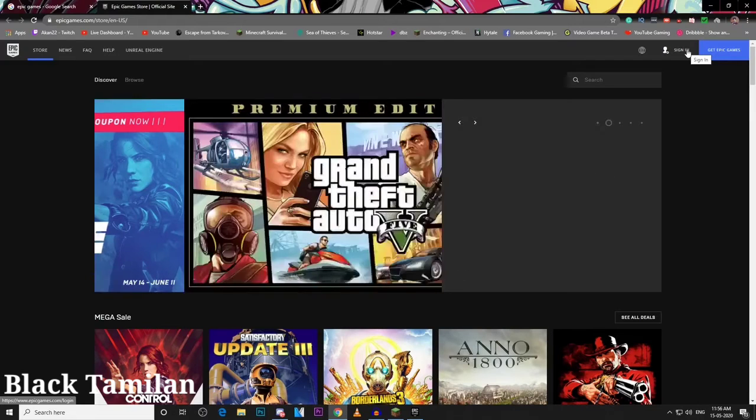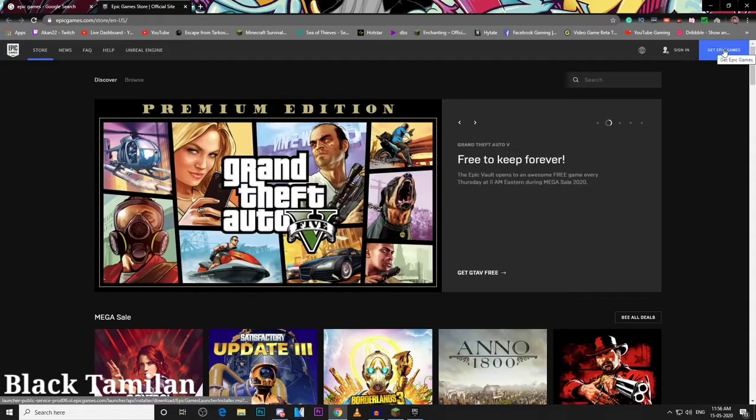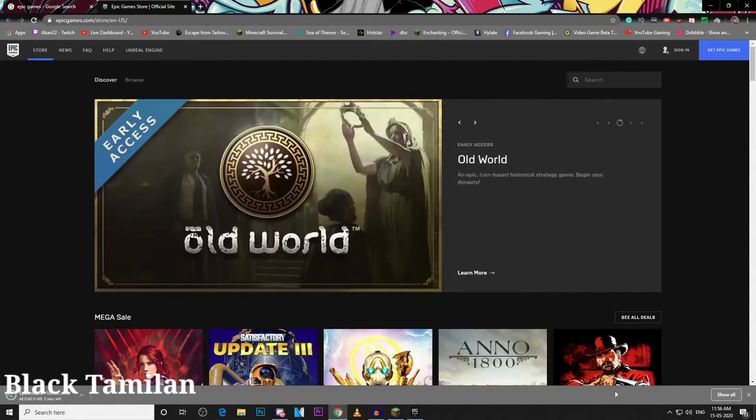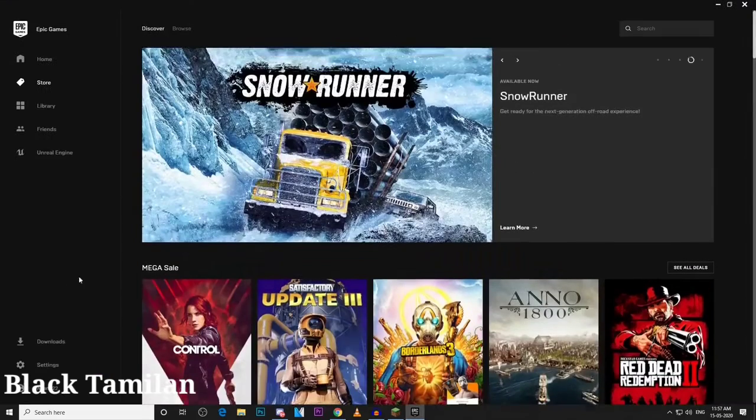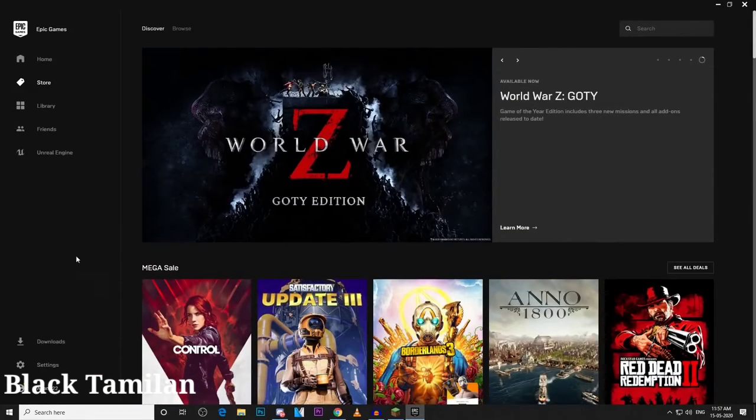You can download the application and open it. The application interface will show you the page where you can see what's available.